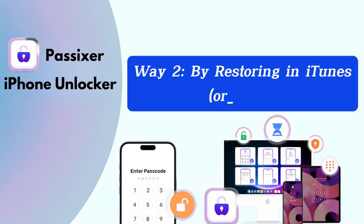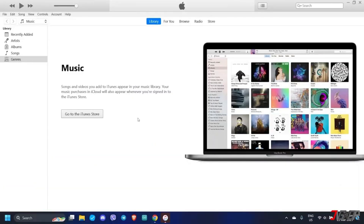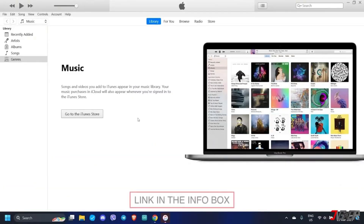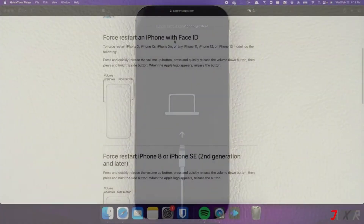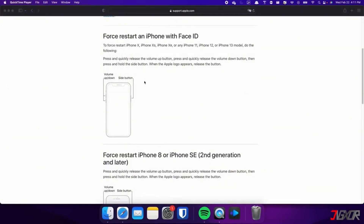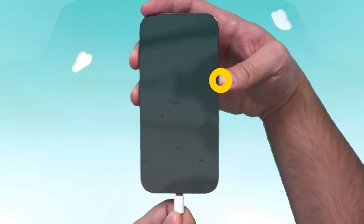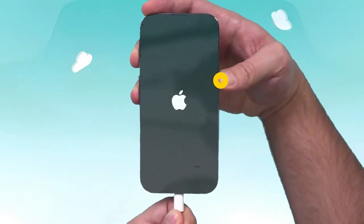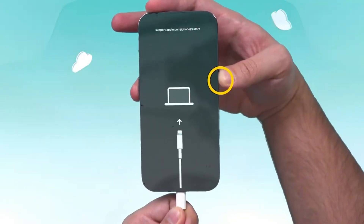Way 2: By restoring in iTunes or Finder. When you haven't synced your iPhone with iTunes, first turn off your iPhone. Then put your iPhone in recovery mode. If you have an iPhone 8, iPhone 8 Plus, iPhone 10, or a later model, press and hold the side button while immediately connecting your iPhone to the computer. Keep holding the button until you see the recovery mode screen.